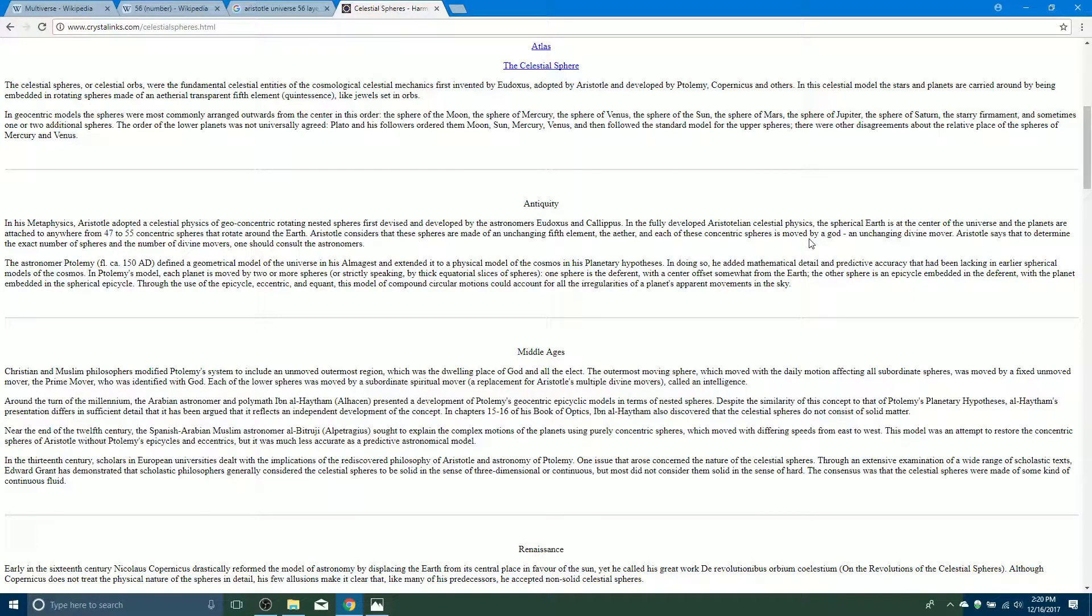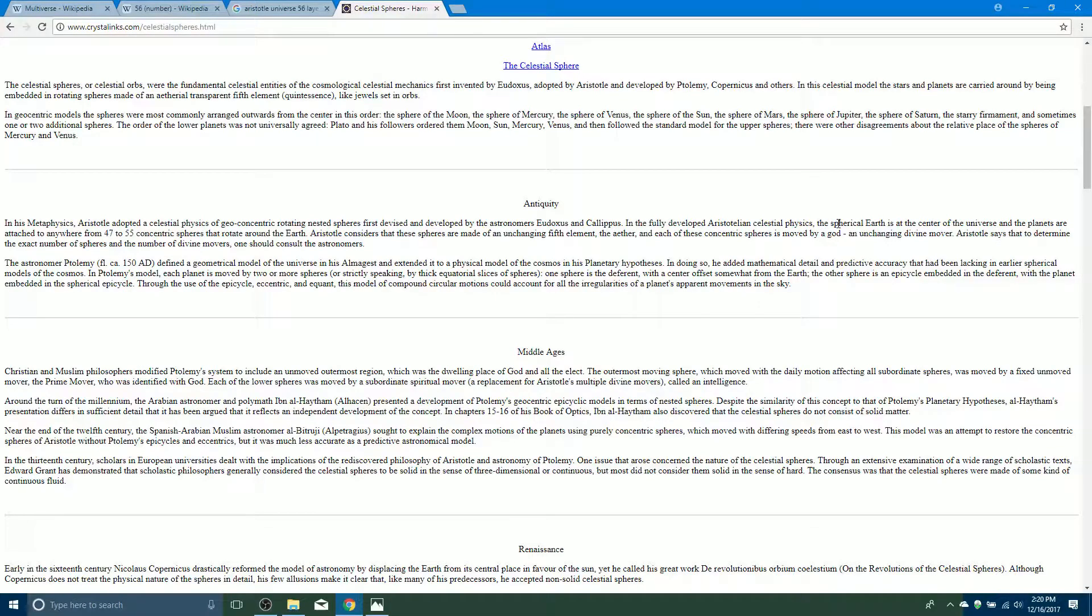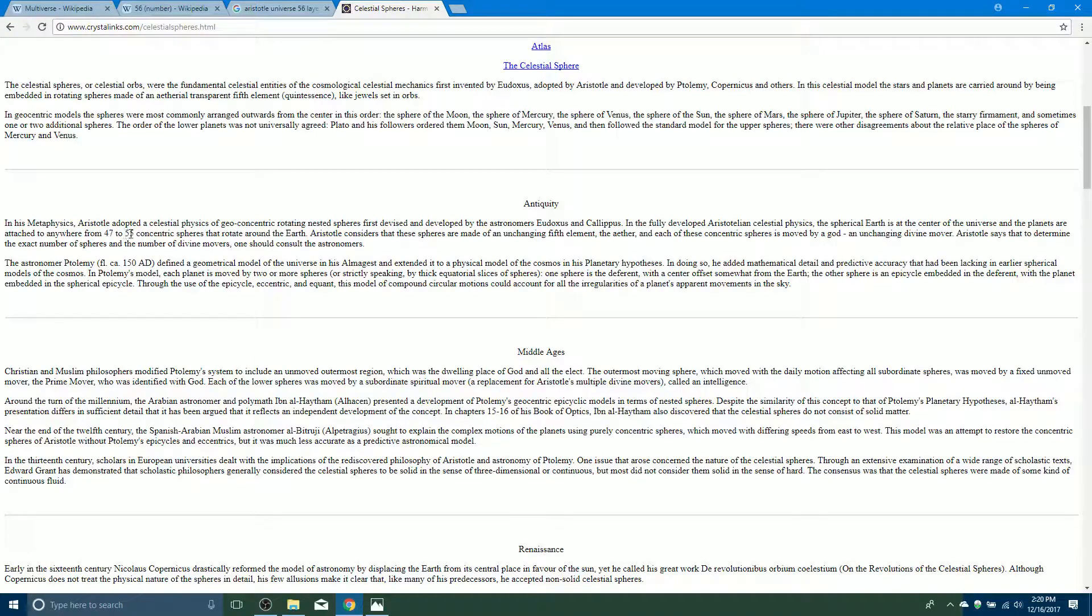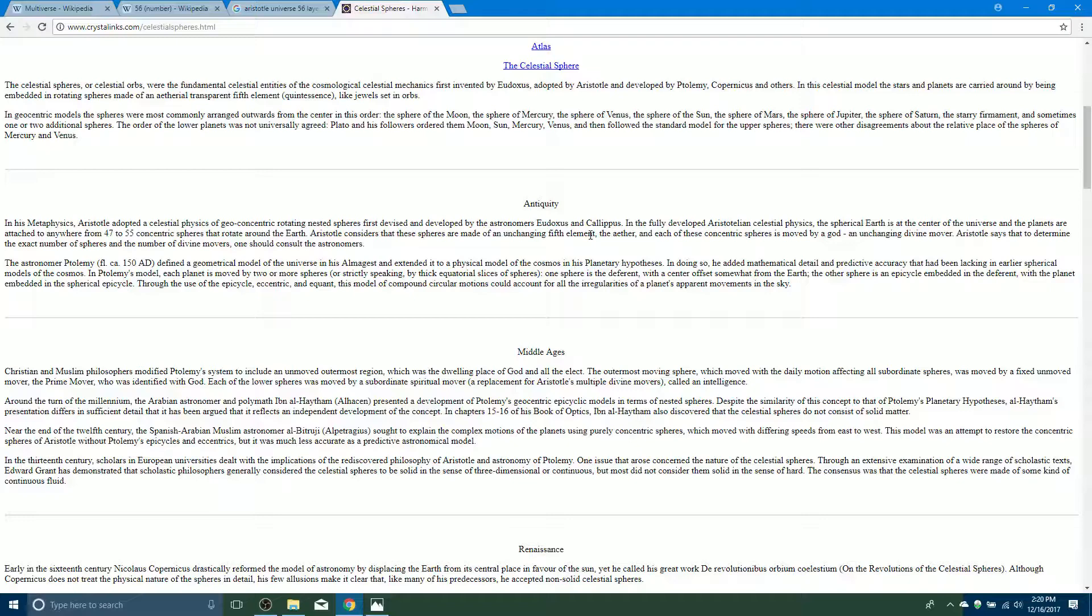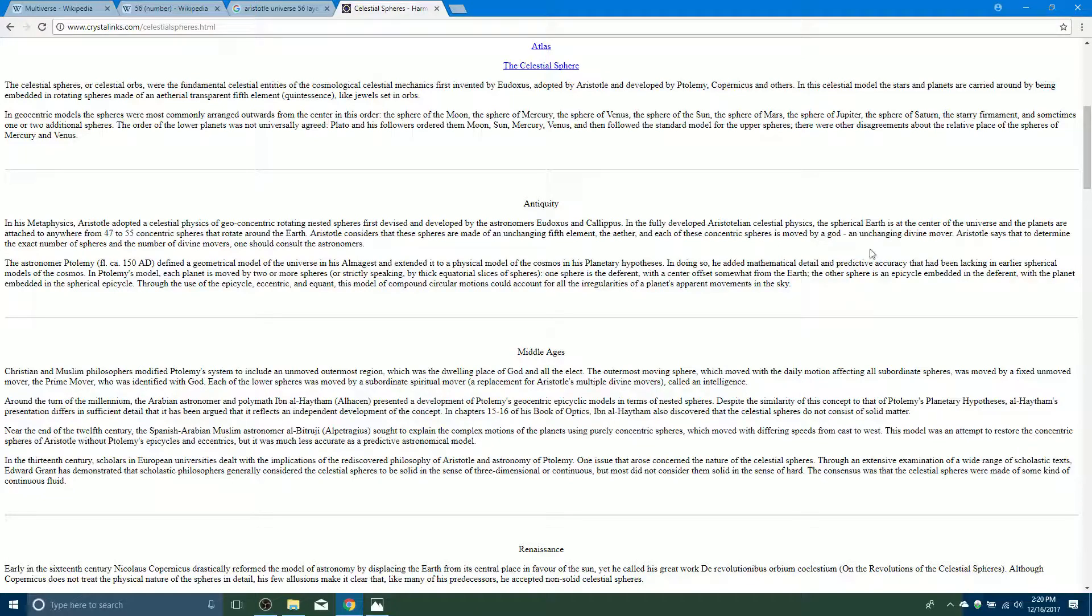So in metaphysics, Aristotle adopted a celestial physics of geocentric rotating... This spherical Earth is at the center of the universe and the planets are attached to anywhere from 47 to 55 concentric spheres that rotate around the Earth. And here's the part that got me - Aristotle considers that these spheres are made of an unchanging fifth element, the ether, and each of these concentric spheres is moved by a god, an unchanging divine mover. Aristotle says that to determine the exact number of spheres, the number of divine movers, one should consult the astronomers.